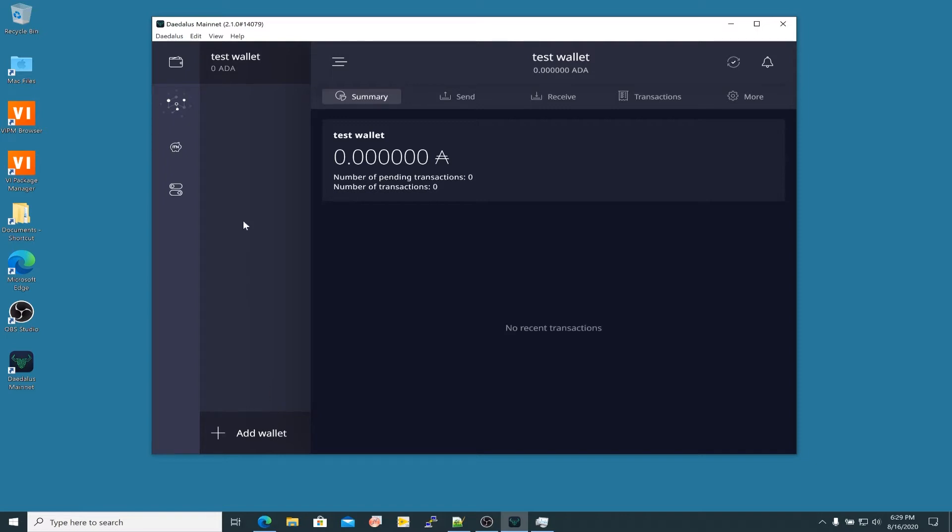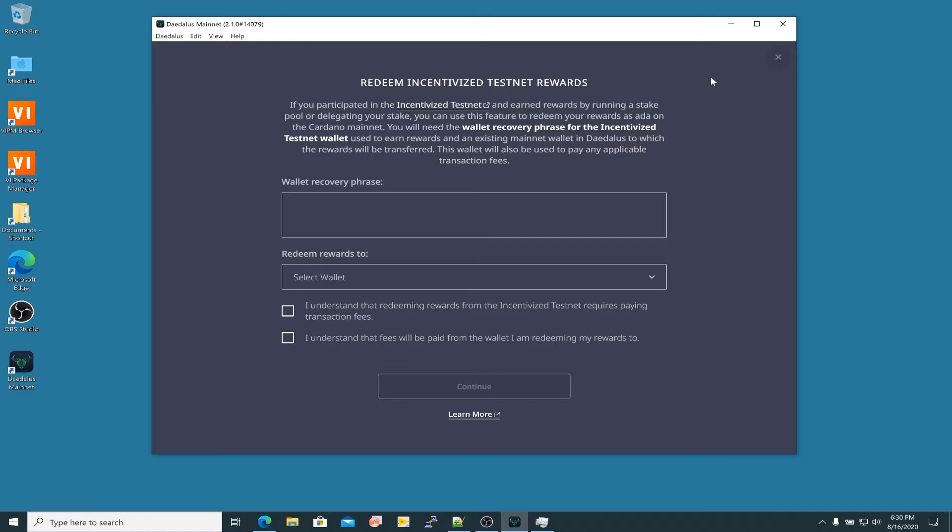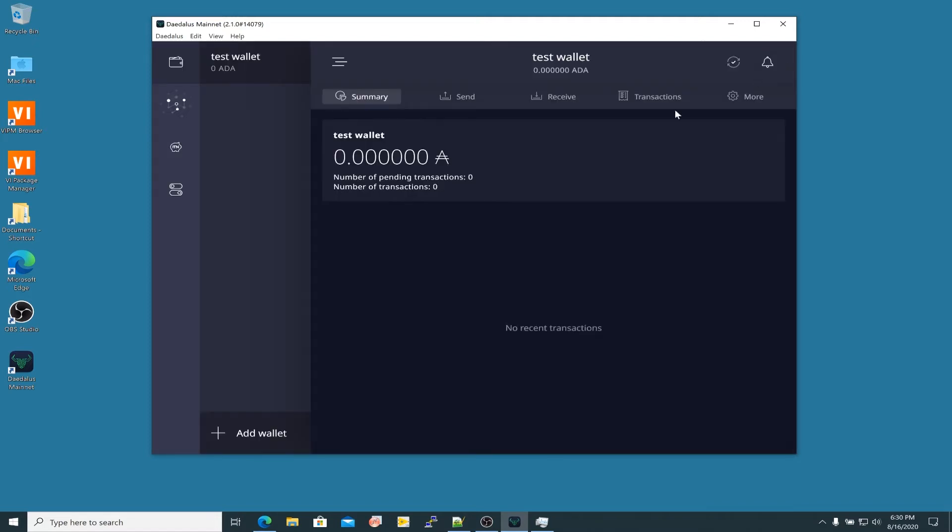If you had a wallet in the ITN, the Incentivized Test Network, this version of Daedalus 2.1.0 is capable of redeeming that ITN ADA from the testnet. You would click here and you need your wallet recovery phrase. I believe that's a 15-word phrase in the testnet. You will enter that here. Before you do this you need to already have a Shelley-capable wallet. The Incentivized Testnet was a slightly different version of wallets than those being used now in the Shelley mainnet. You can't use that same wallet to stake on the Shelley mainnet. You need to access the ADA in those wallets, redeem it, and transfer it to an existing Shelley wallet.